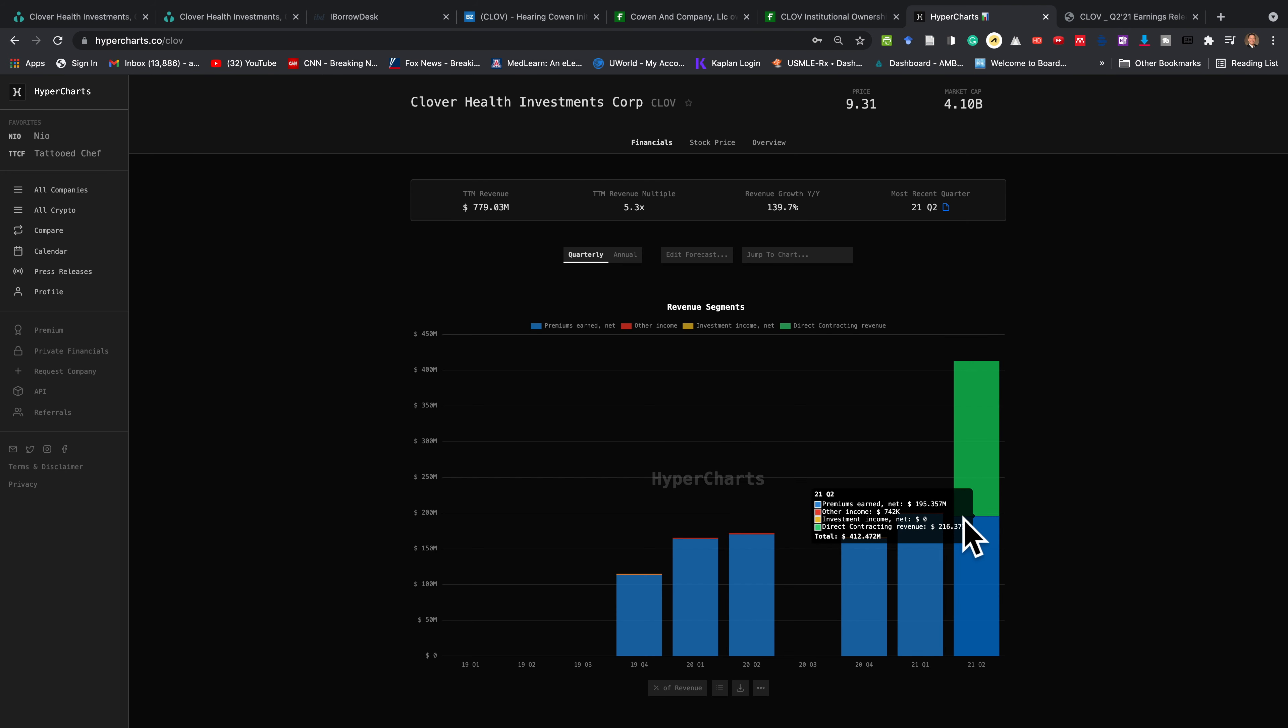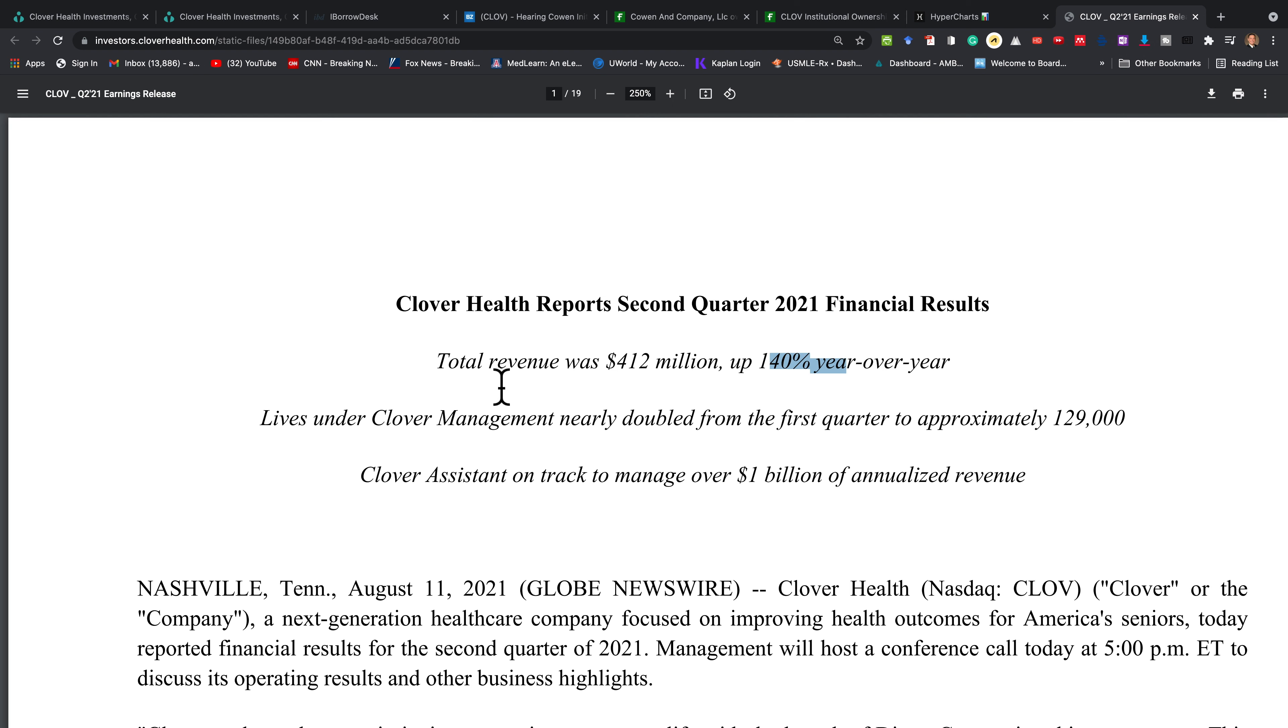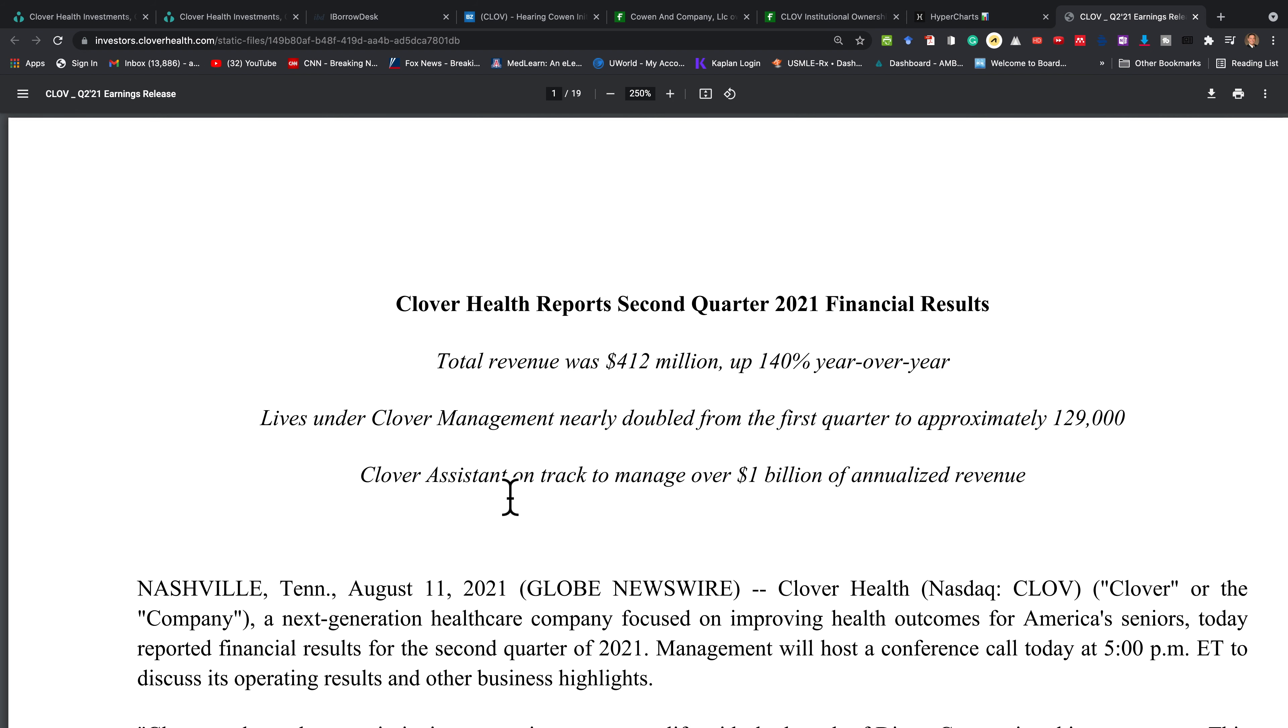This company's revenue is increasing. They are working so hard. And think about this. You have a company with a total revenue of $412 million, up 140% year over year. And the Clover management nearly doubled from the first quarter to approximately $129,000. And check this out. Clover Assistant is on track to manage over $1 billion of annualized revenue. The original owner of the SPAC stated that by 2023, this company will be profitable and that it'll 10x in literally 10 years.